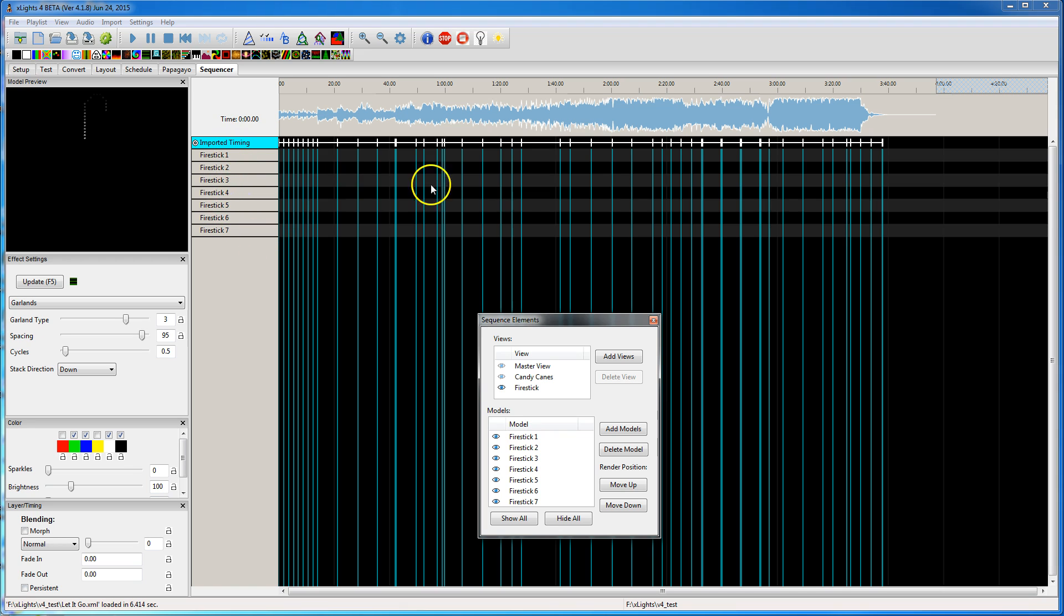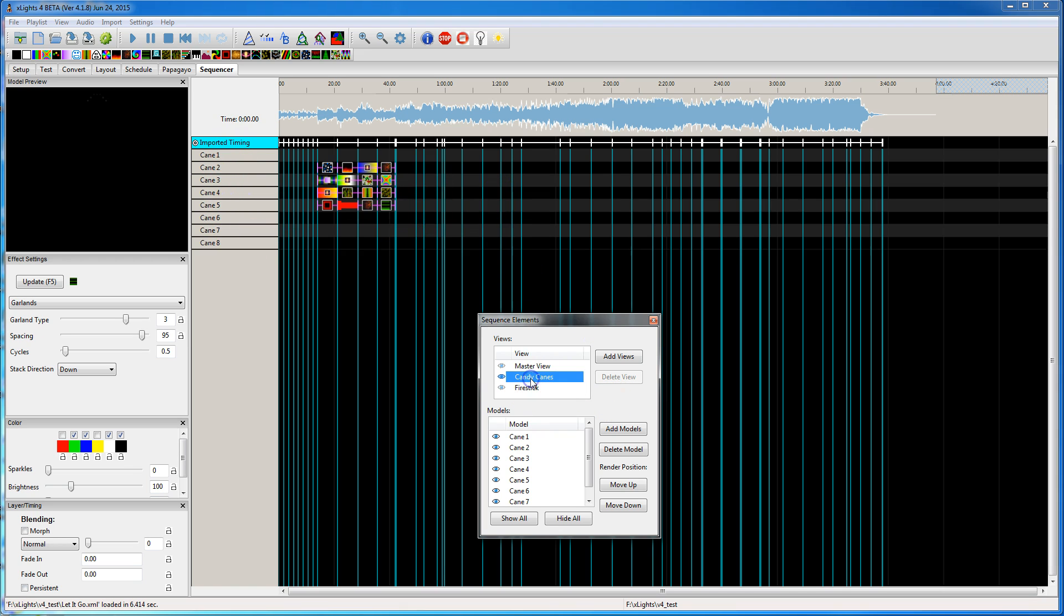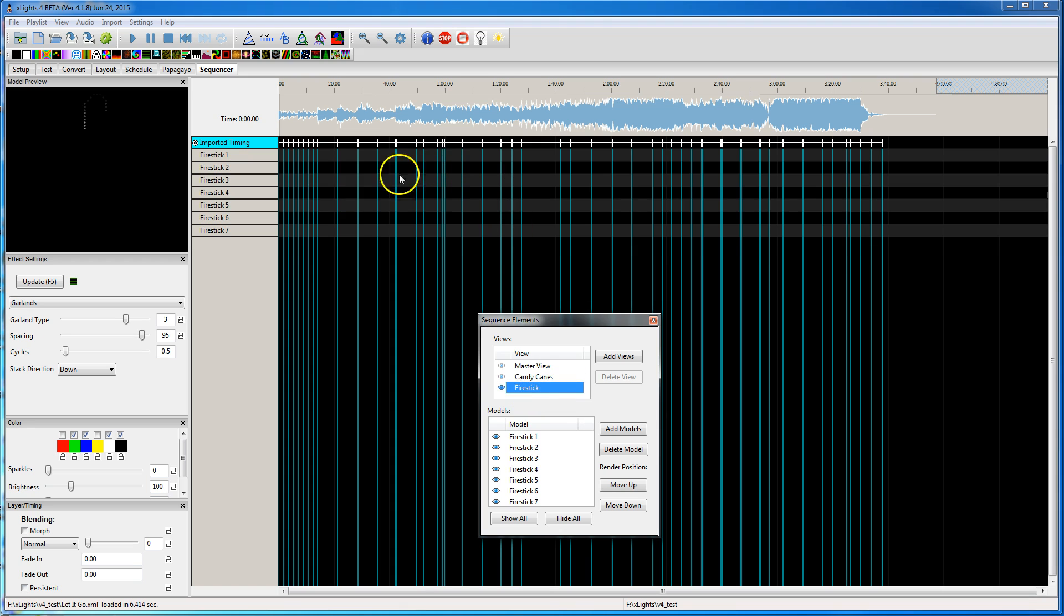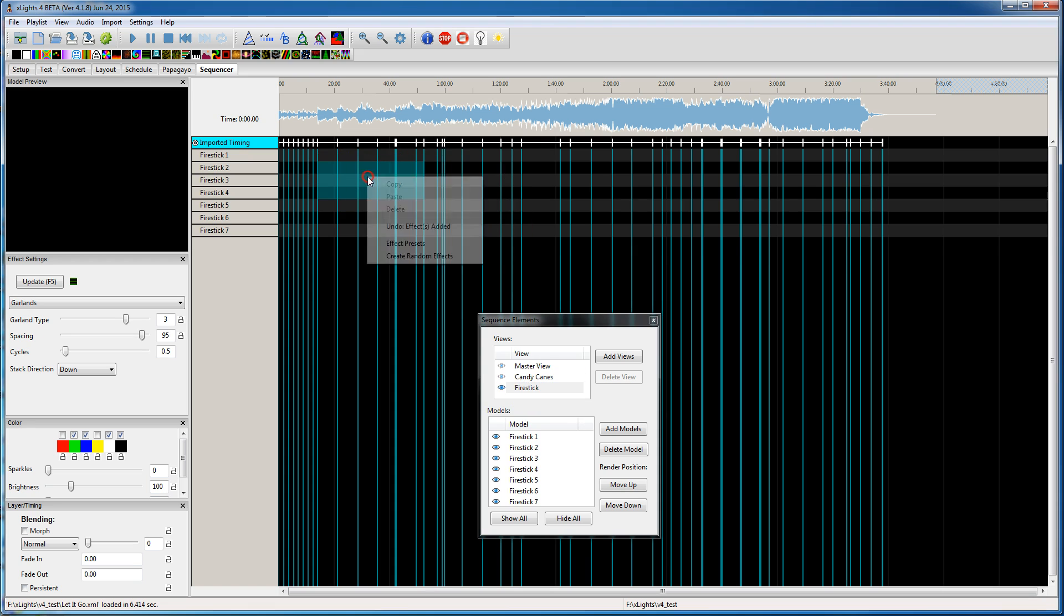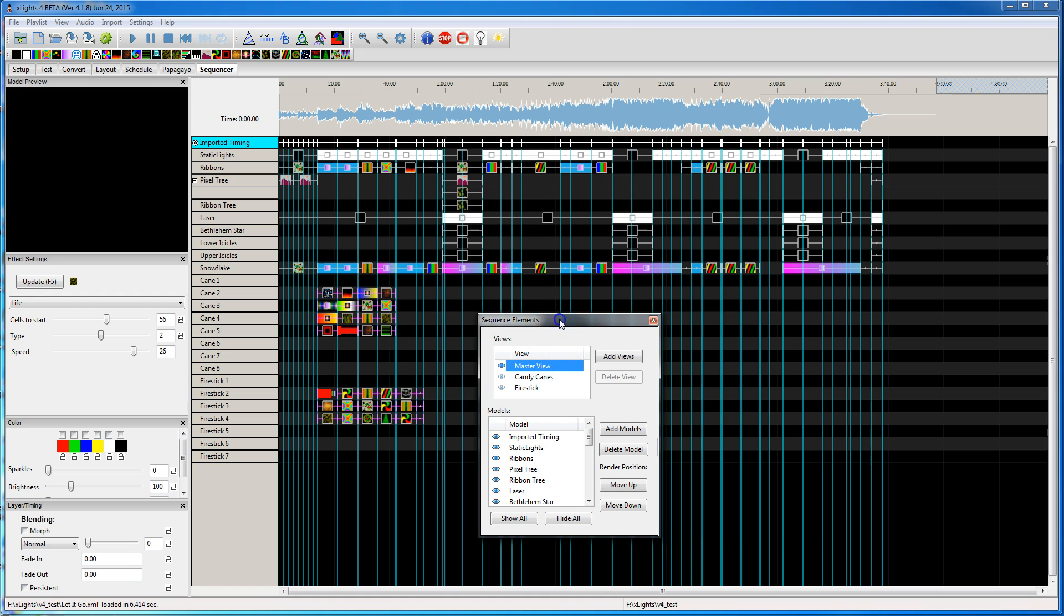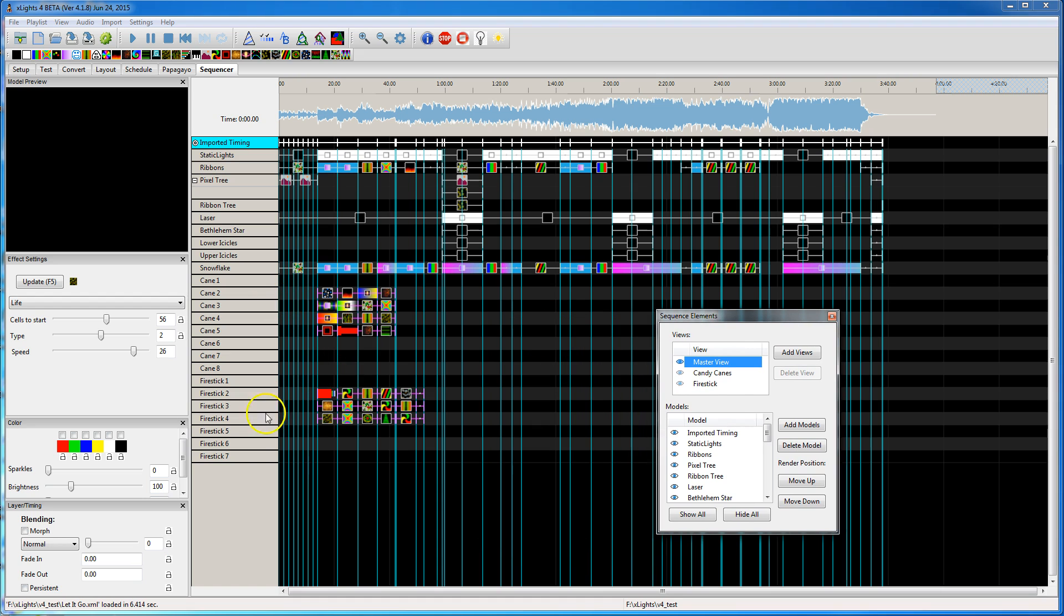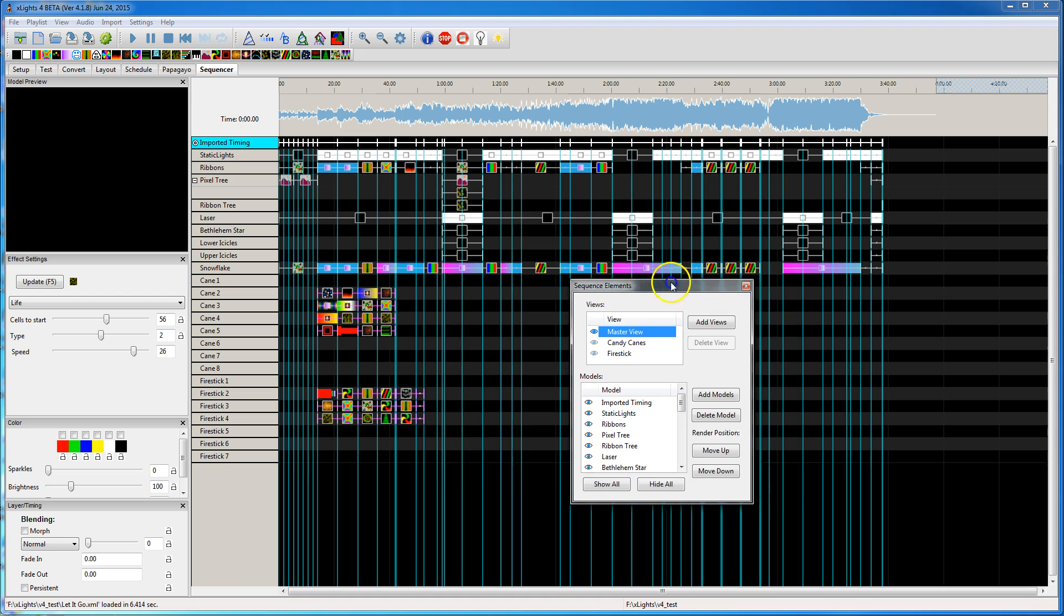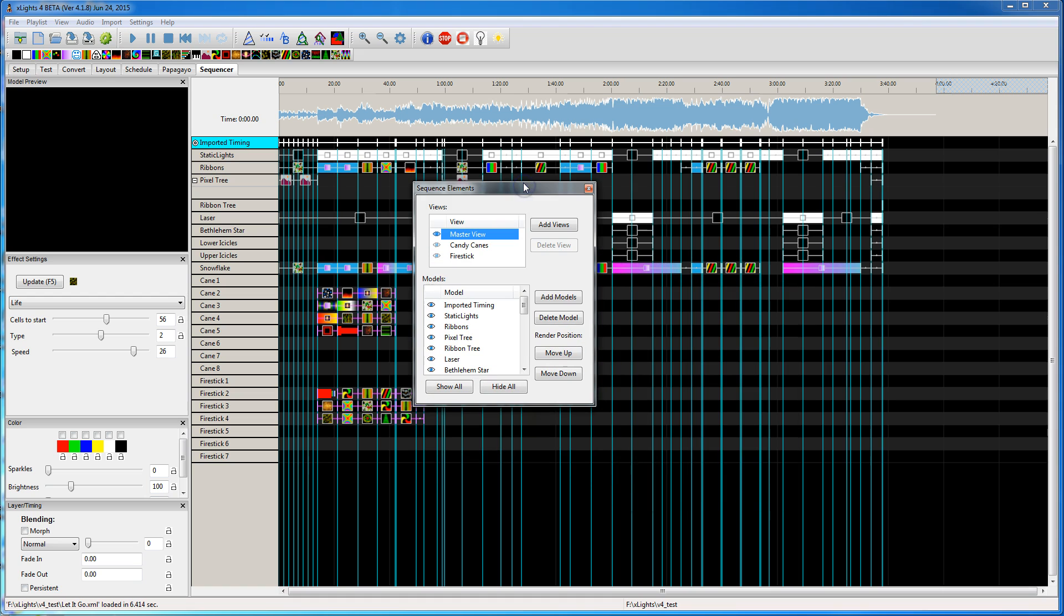So all my Fire Stick stuff would be here. So I could go look at my candy canes, my Fire Stick. Let me just add a few things in there. Or I can go back to my Master View. Now you see it has the Fire Stick and candy cane in the Master View.